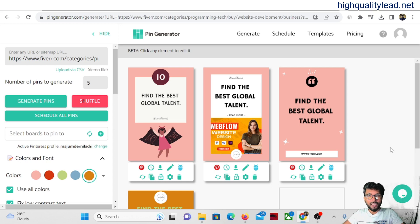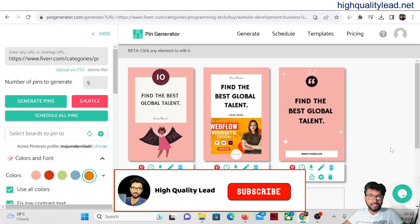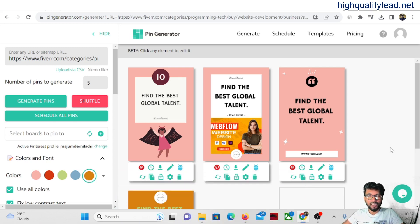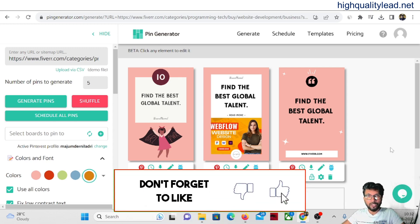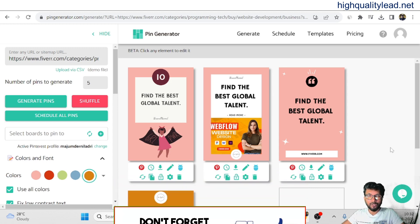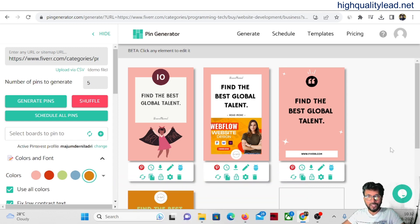This is all about how you can promote Fiverr gigs by creating pins manually and by using the Pin Generator software. The lifetime deal link is in the video description below. If you liked this video, hit the like button, subscribe to my YouTube channel, and hit the bell notification so you get notified whenever I publish a new video. Thank you, bye bye.